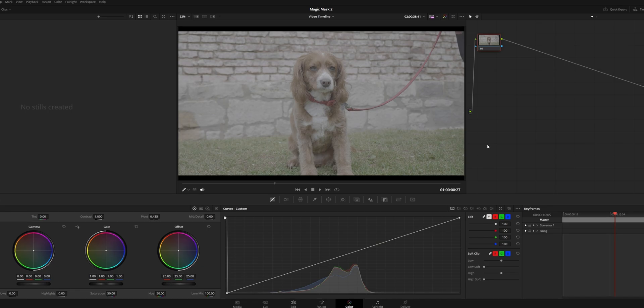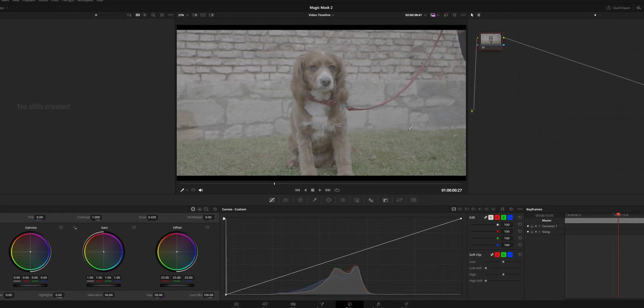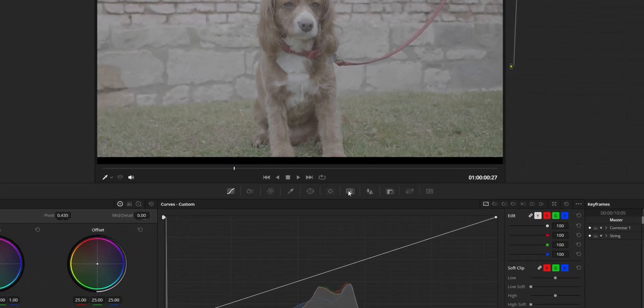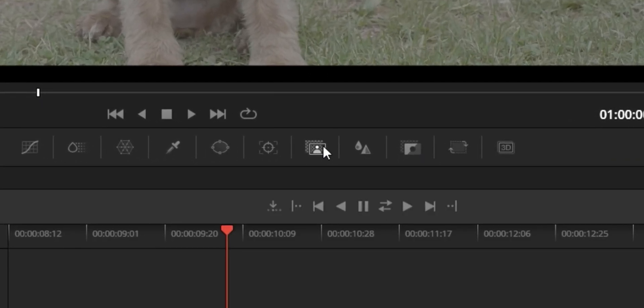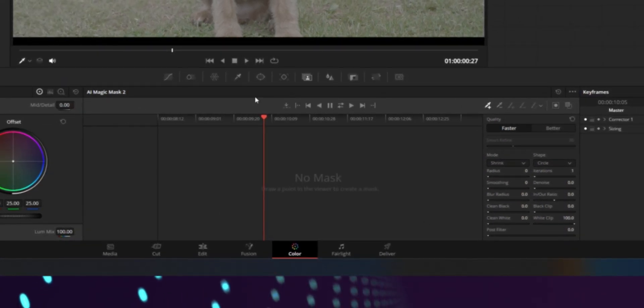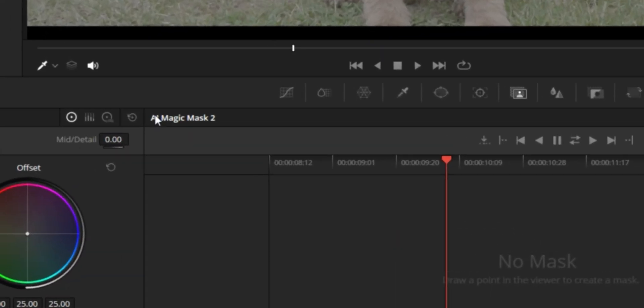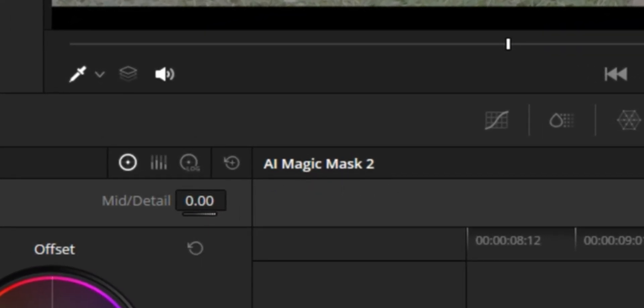For those of you who have never used the Magic Mask before, in the Color page, if you go down to this little tab here — this has got a little person — then this right here is the Magic Mask. And as you can see, it just says here: AI Magic Mask 2.